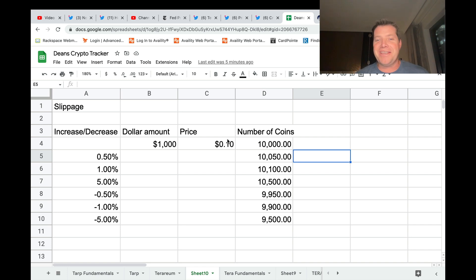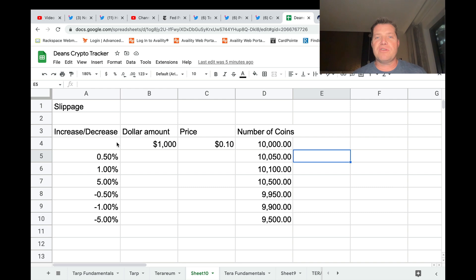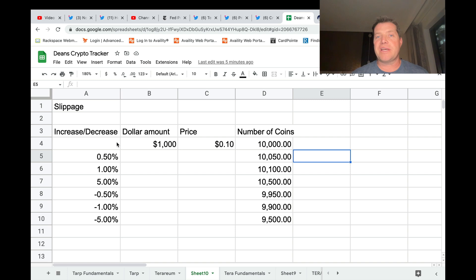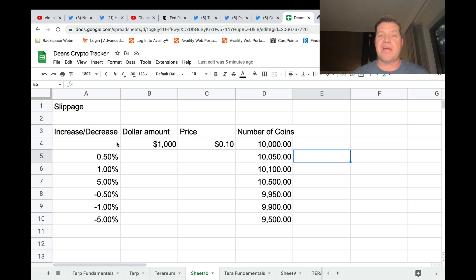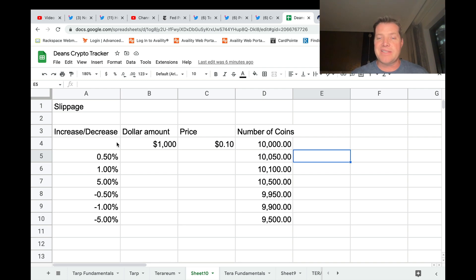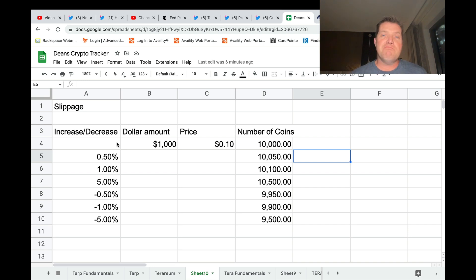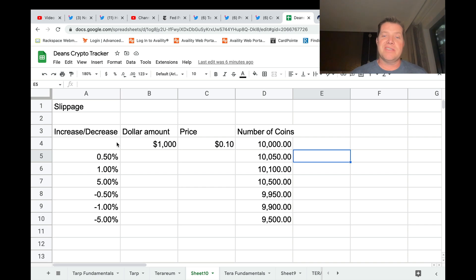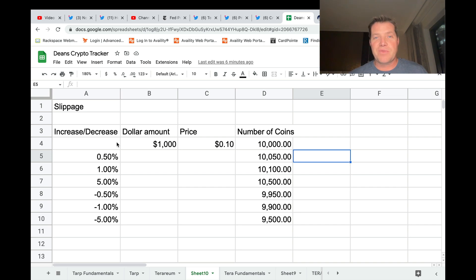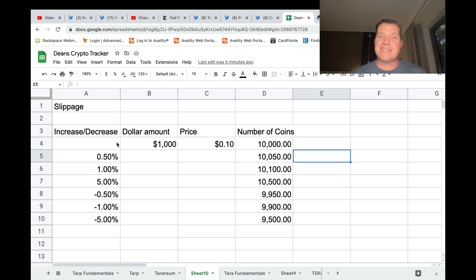Slippage essentially refers to how much change in price I'm willing to accept as a buyer or seller and still have my transaction go through. So if I'm buying a thousand dollars worth and the price is ten cents, I would get ten thousand coins. If the price moves such that the number of coins I would receive is more than ten thousand fifty or less than ninety nine fifty, transaction cancelled.